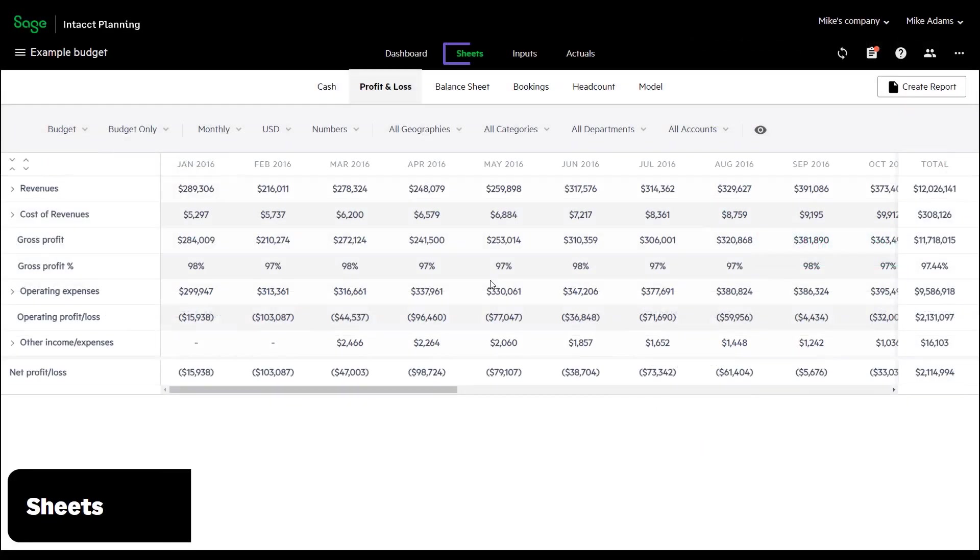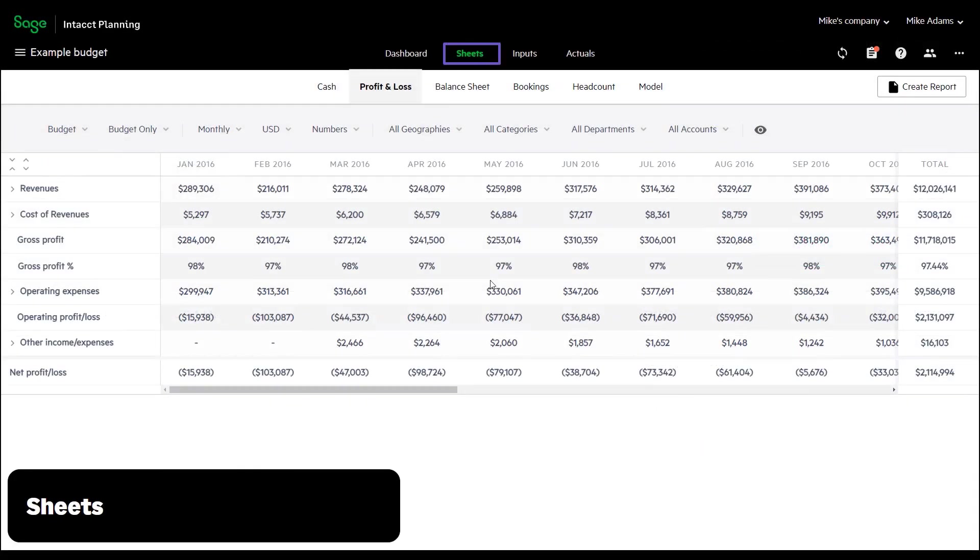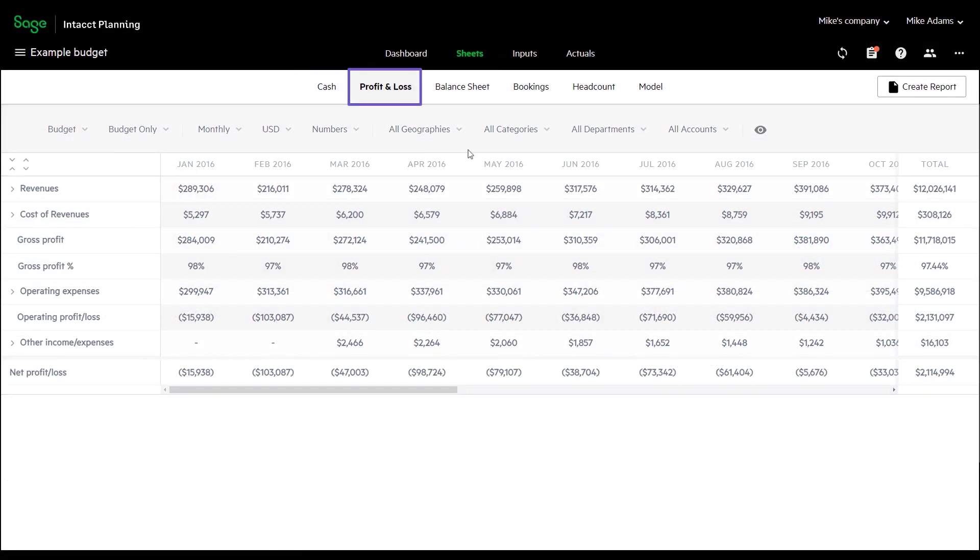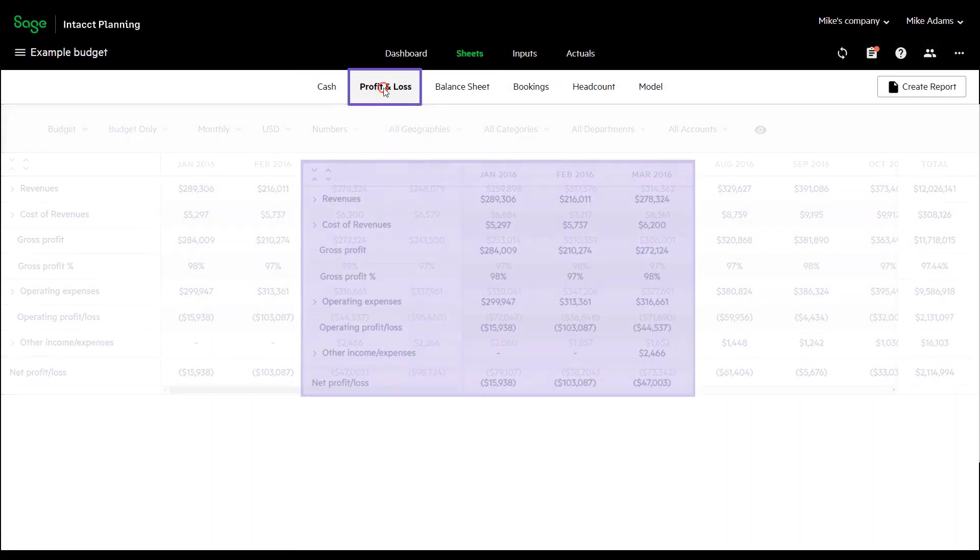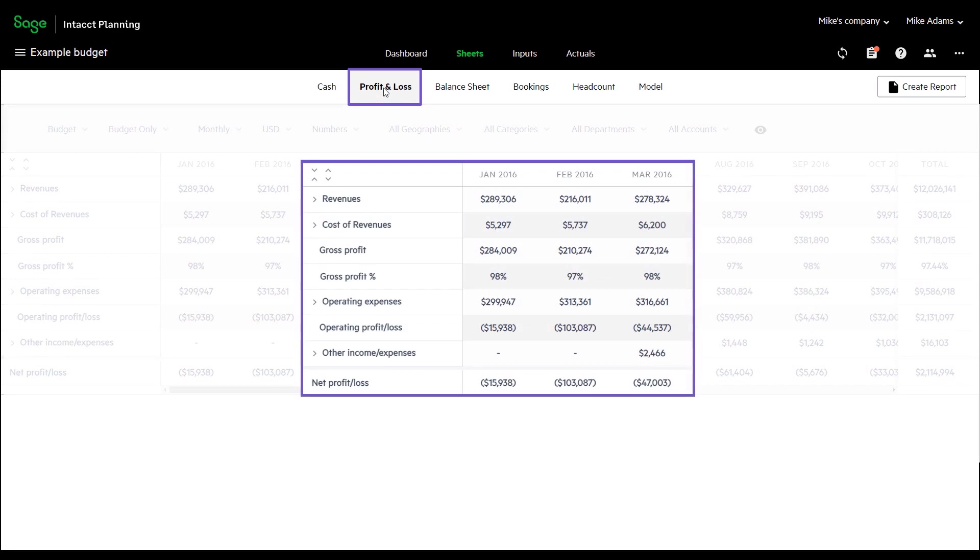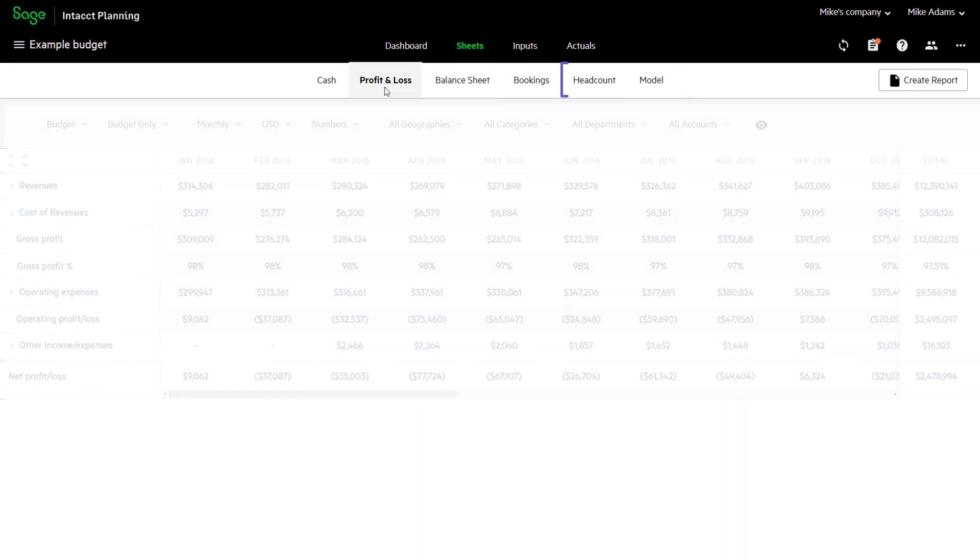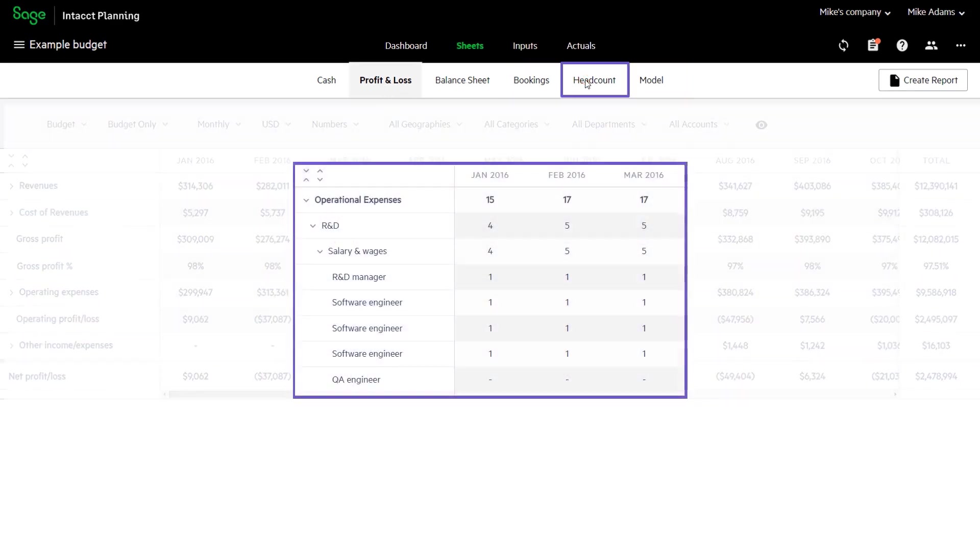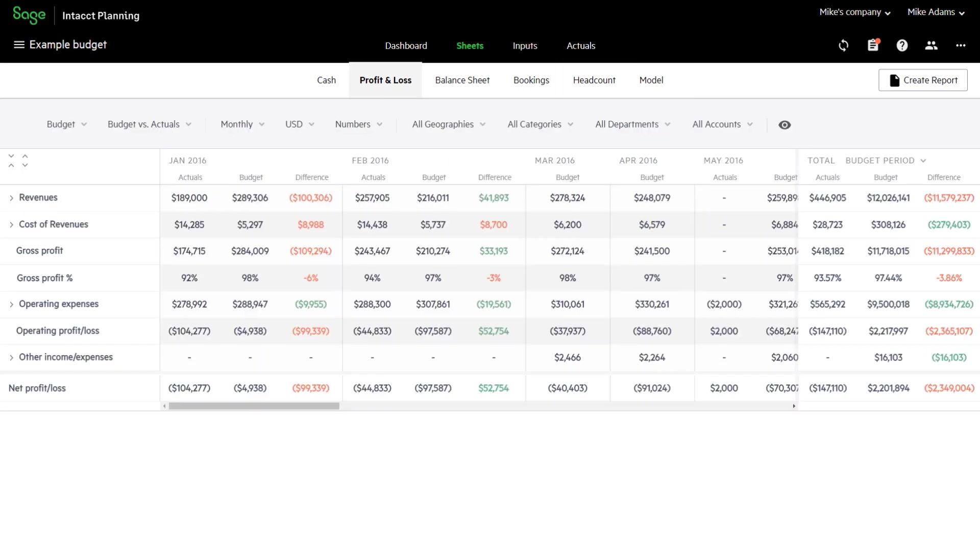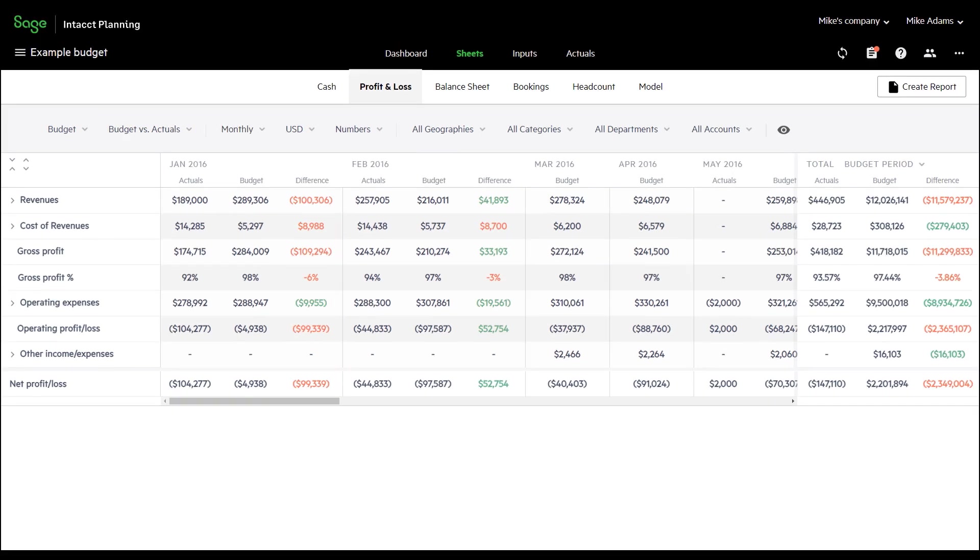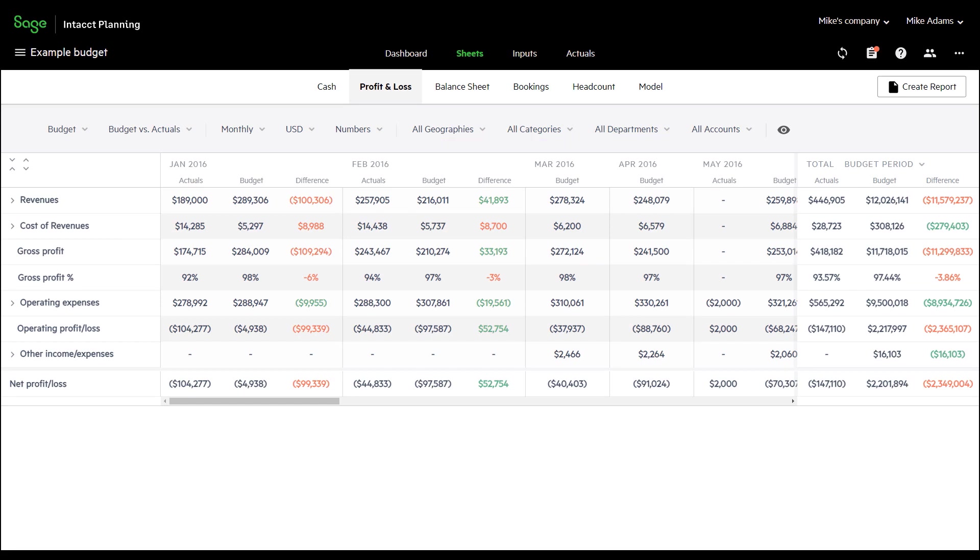In the Sheets tab, view financial reports such as profit and loss, and non-financial reports such as headcount. You can also view side-by-side comparisons of different versions, such as budget versus actuals. To view specific areas of your budget, sort and filter your reports according to dimensions. At any point, you can create a report of the current information.